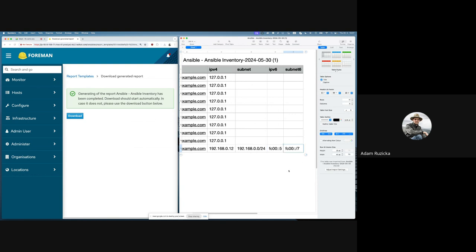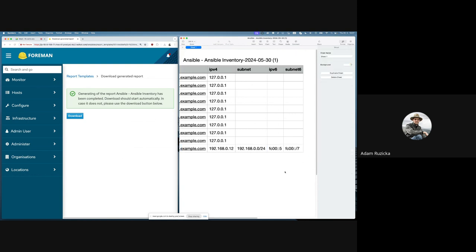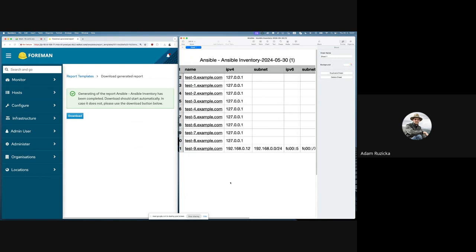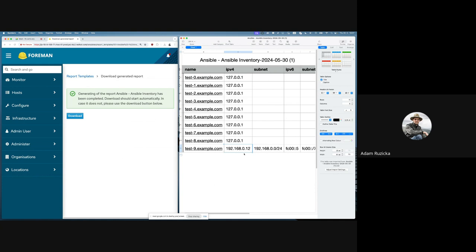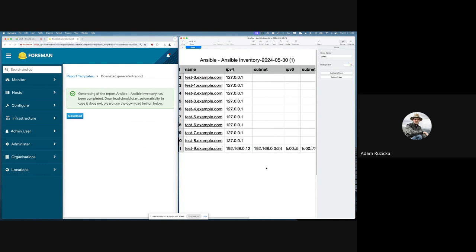Just a little note: the way it works is it checks if the interface has an IP address, so you can be sure that if there is an IP address and a subnet they come from the same interface. We take extra care to avoid mismatches — it would be really nasty if you got an IP address from one interface and a subnet from another. I really hope this can be useful.